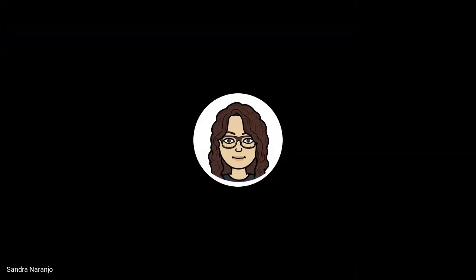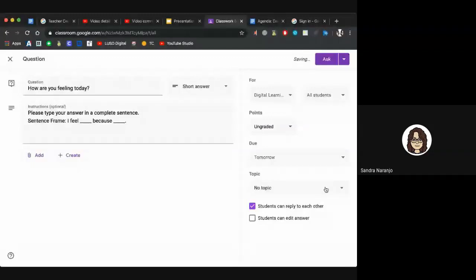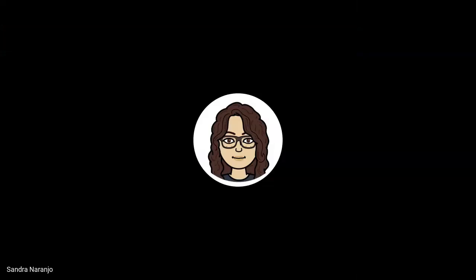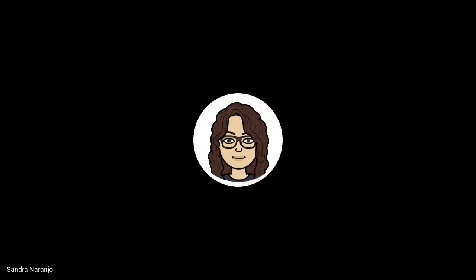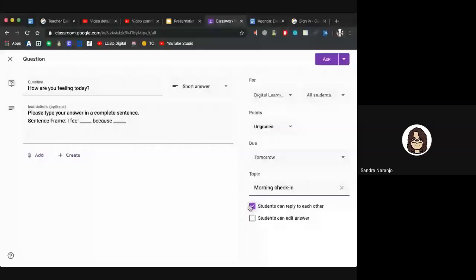Topics help with organization for your students and parents, especially if younger students are the ones accessing Google Classroom. If you want to add it to a topic, click there and type out your topic title — for example, 'Morning Check-In.' You can allow students to reply to each other, which starts a thread under your question. If you just want it to be between you and the student, uncheck that option. There's also an option that allows students to go back and edit their answer.